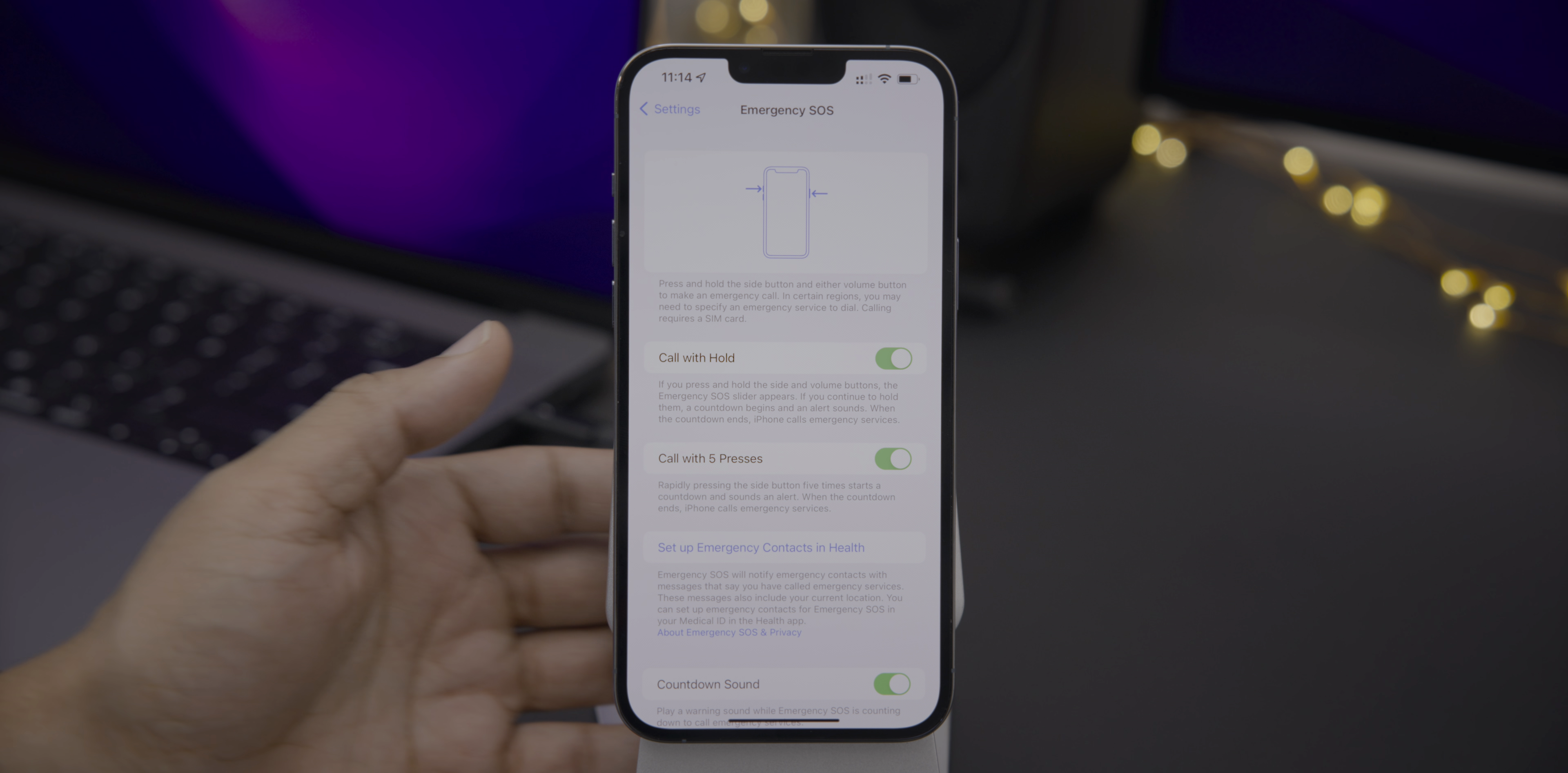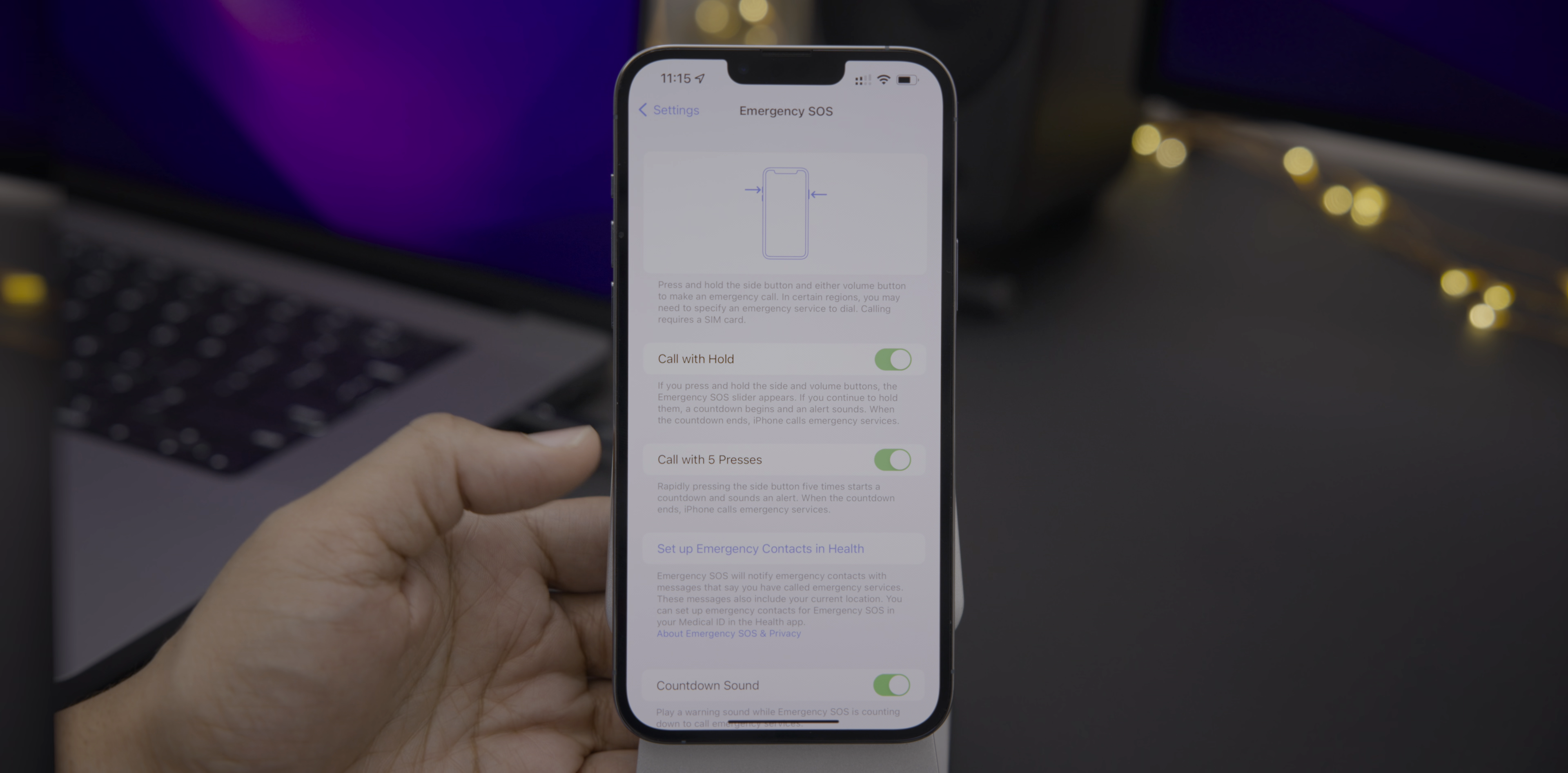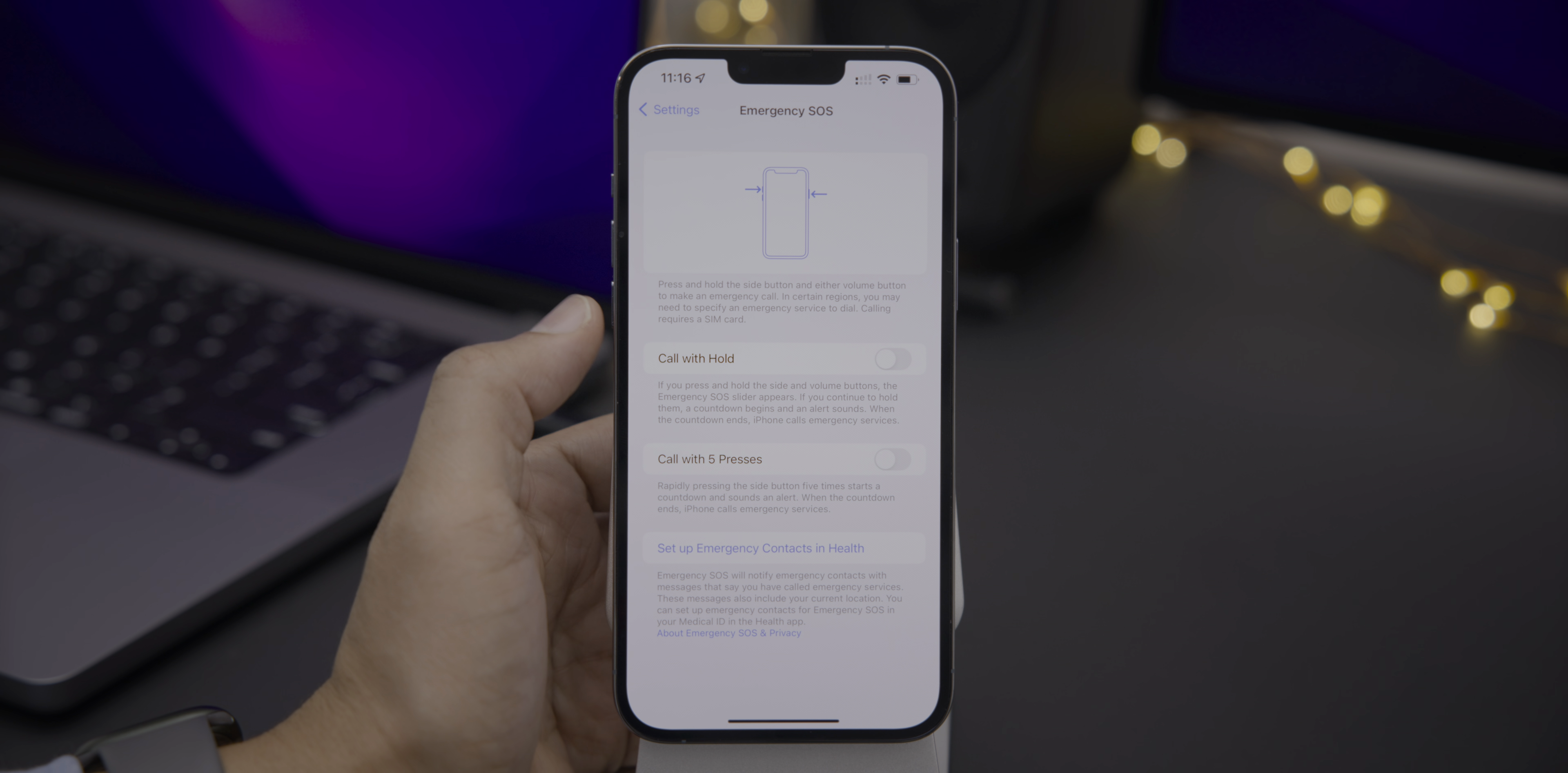Now, the most familiar way to invoke emergency SOS is to use the call with hold function, and that is basically holding the volume button and the side button. But you can also call with five presses of the side button. So Apple has updated the labels for these two buttons. Call with hold is now more descriptive. Previously, it was called auto call. And now you have the call with five presses being very explicit about what this requires. You could turn off either of these options independently of one another.